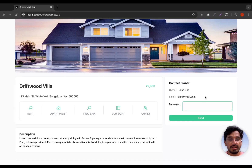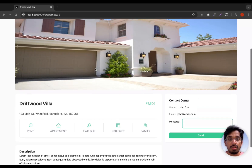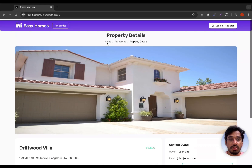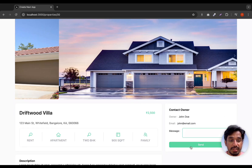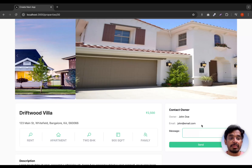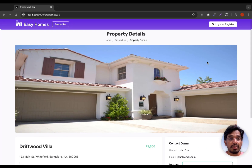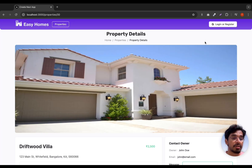In the last video, we created this contact form where we can contact the owner of a particular property. Now let's go ahead and create a server action such that when we type a message and click send, it should officially send the message to the contact owner. And once we log in, we should be able to see a message icon to see all the different messages the property owner has received.